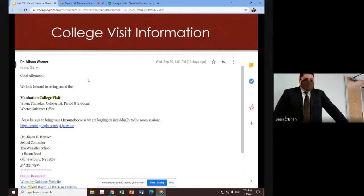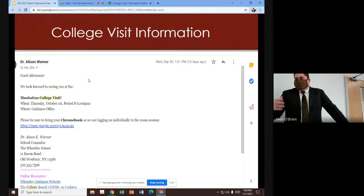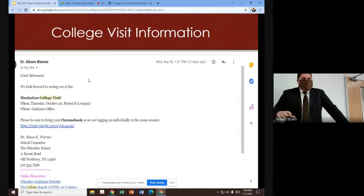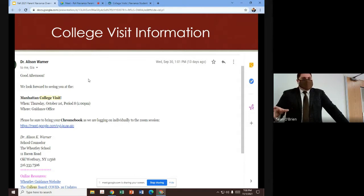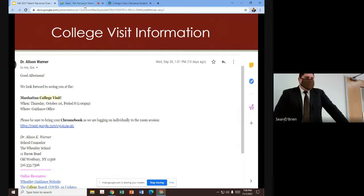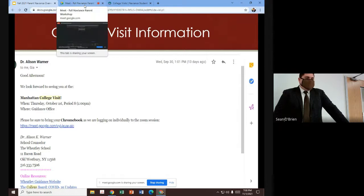We've had a lot of success. The students have been able to connect with a lot of different college reps. We've also been able to welcome in a number of different college reps from universities that may not previously have been able to travel. So we have been very happy to be able to offer that up to our seniors this year as well.